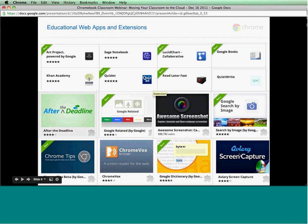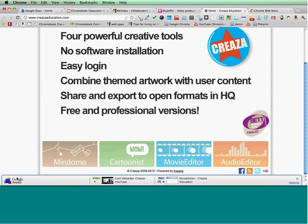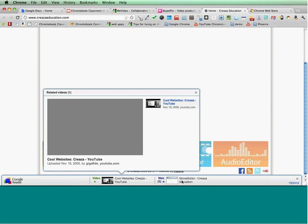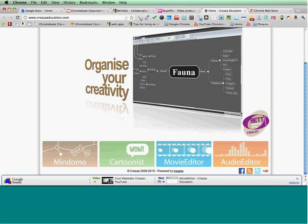There are some extensions that schools enjoy. After the Deadline does spell-checking and other things. Google Related is a little toolbar that pulls up related videos, links, or maps — it's a way to help students explore other content while browsing. Google Search by Image lets you right-click an image and do a reverse image search to find out more information about it. Screen capture is another useful tool.